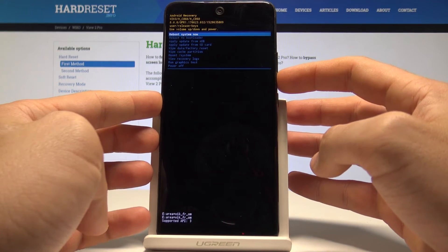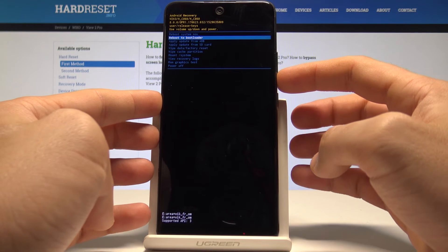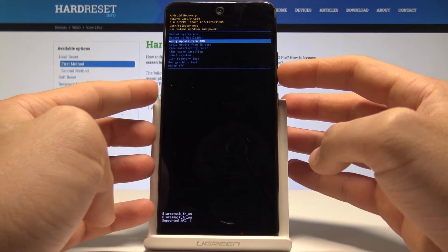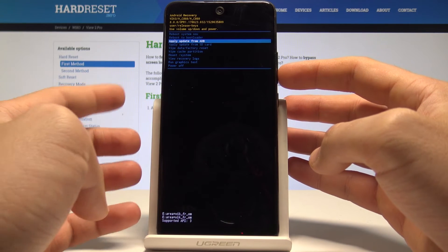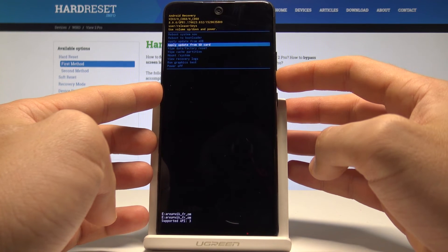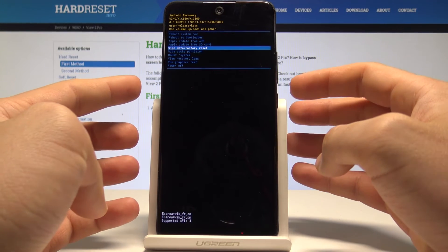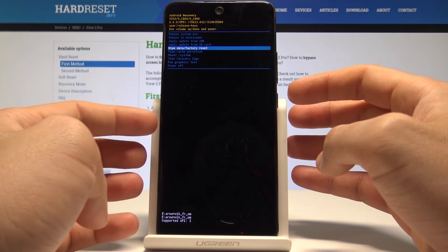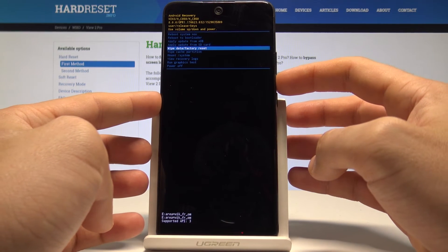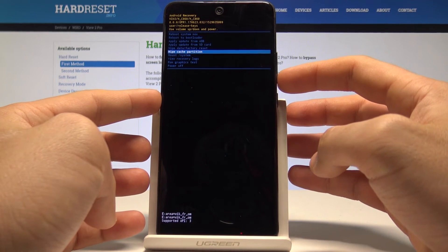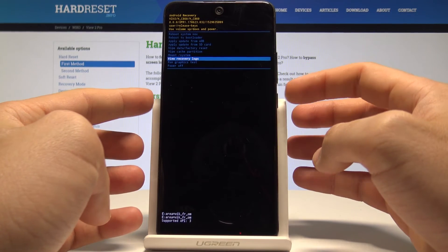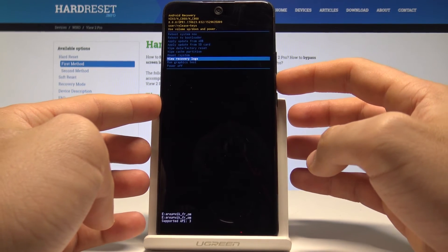From here you can reboot to bootloader, apply update from ADB, apply update from SD card, accomplish a hard reset by choosing wipe data/factory reset, wipe cache partition, mount system, view recovery logs, or run a graphics test.